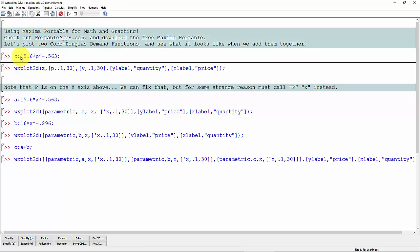Q equals 15.6 times the price raised to, and in this case, a negative exponent. The negative exponent here tells us that as price goes up, the quantity will go down.